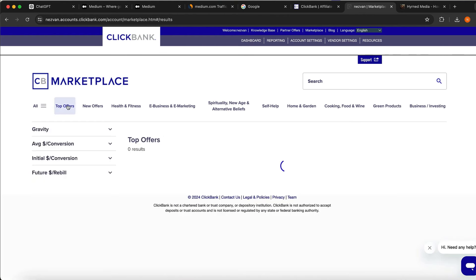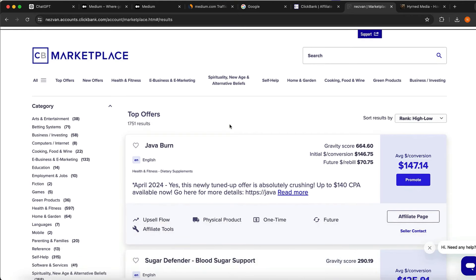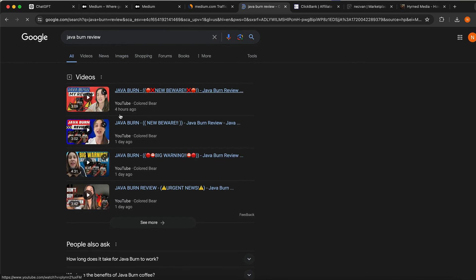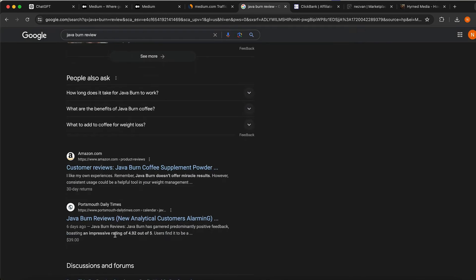Once you're signed up for ClickBank, you can go and search for top offers to see what are the most popular ones. For example, JavaBurn is one of the most popular ones. When you go on Google and search for 'JavaBurn review', you can see there is tons of traffic coming to these videos and blog posts. You wouldn't believe how much money these websites are making.